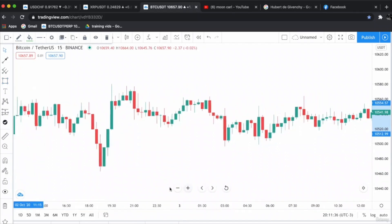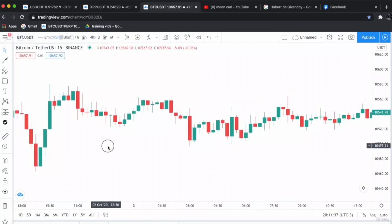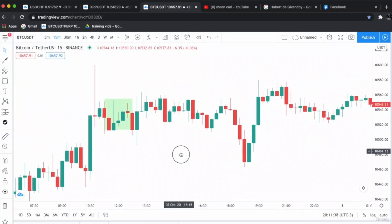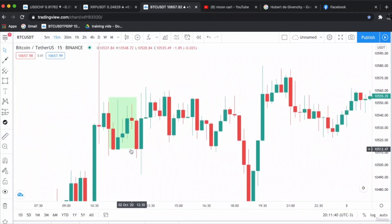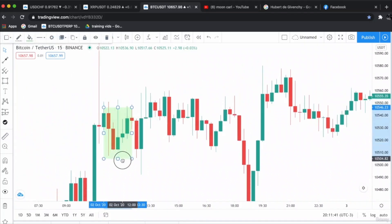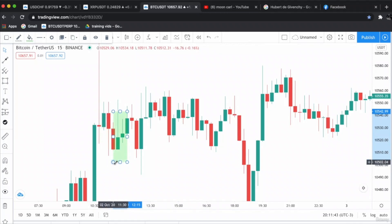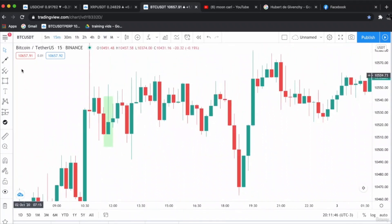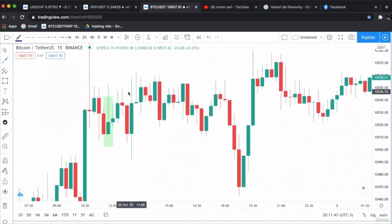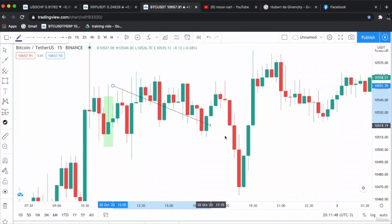This is the shooting star — this candle is the shooting star. It appeared and the price went downwards.